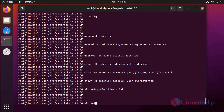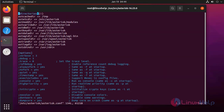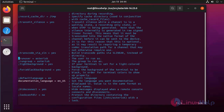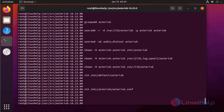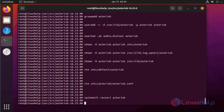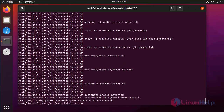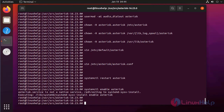Next, open the Asterisk configuration file again. Here, uncomment the run-as user. After that, press Escape then colon wq to save and exit. Now restart the Asterisk service. Again, enable Asterisk.